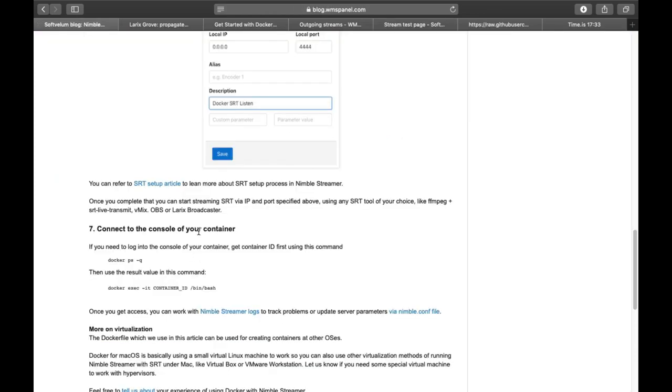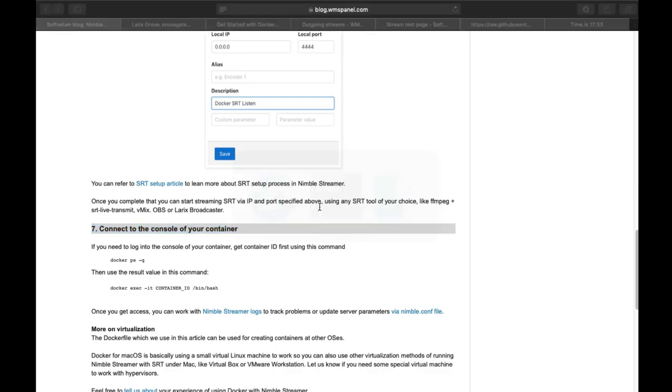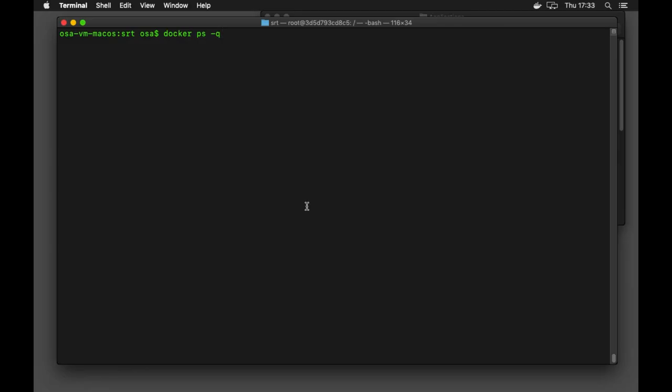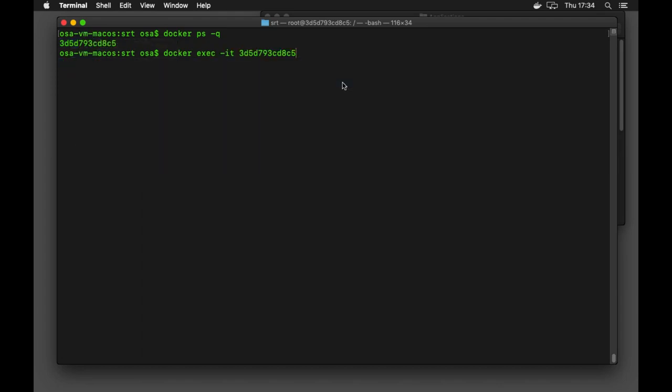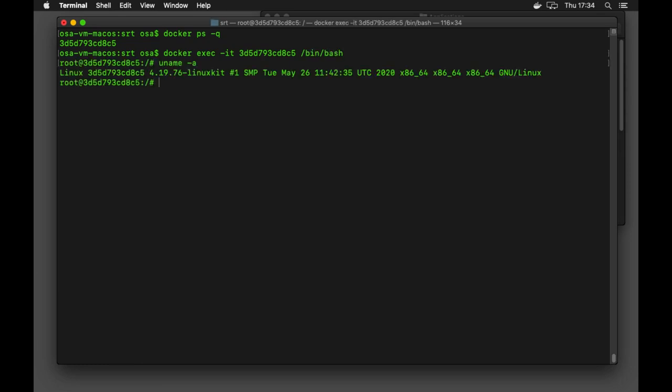Now let's connect to the console of your container by running proper commands. Once you have access you can perform various actions like changing Nimble parameters or viewing logs.